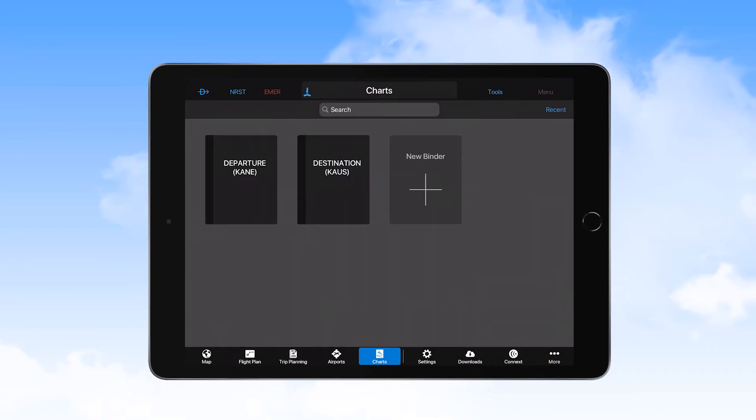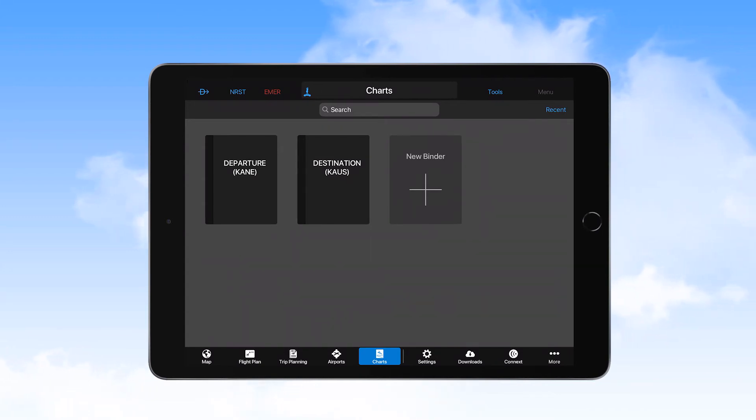A special note here is that if an alternate airport has been designated in your flight plan, you should create a chart package for that airport as well.